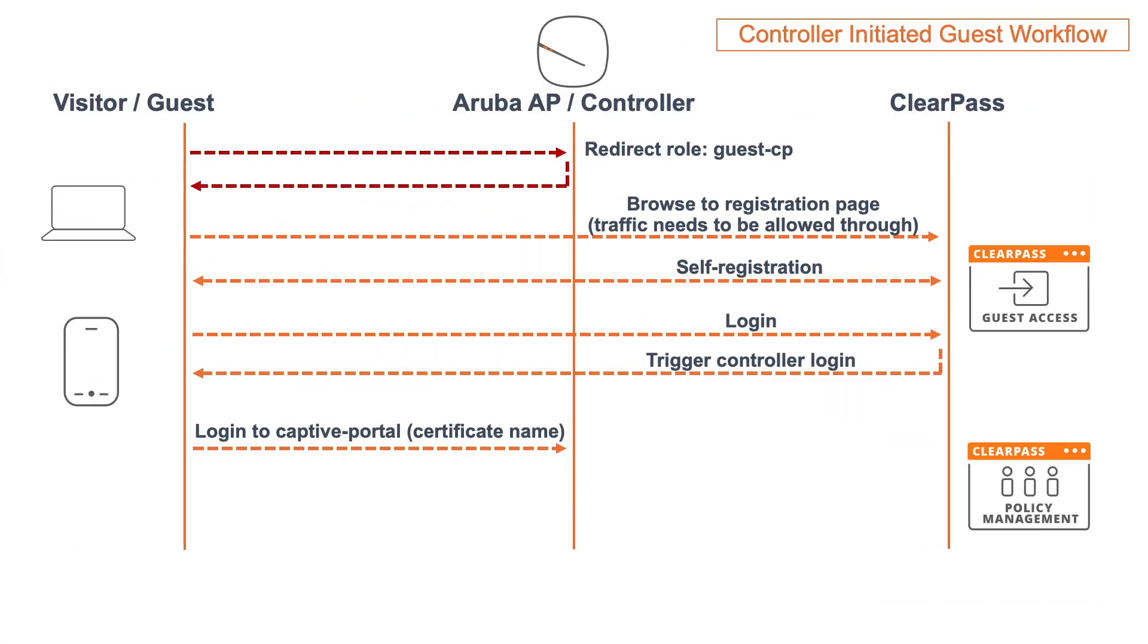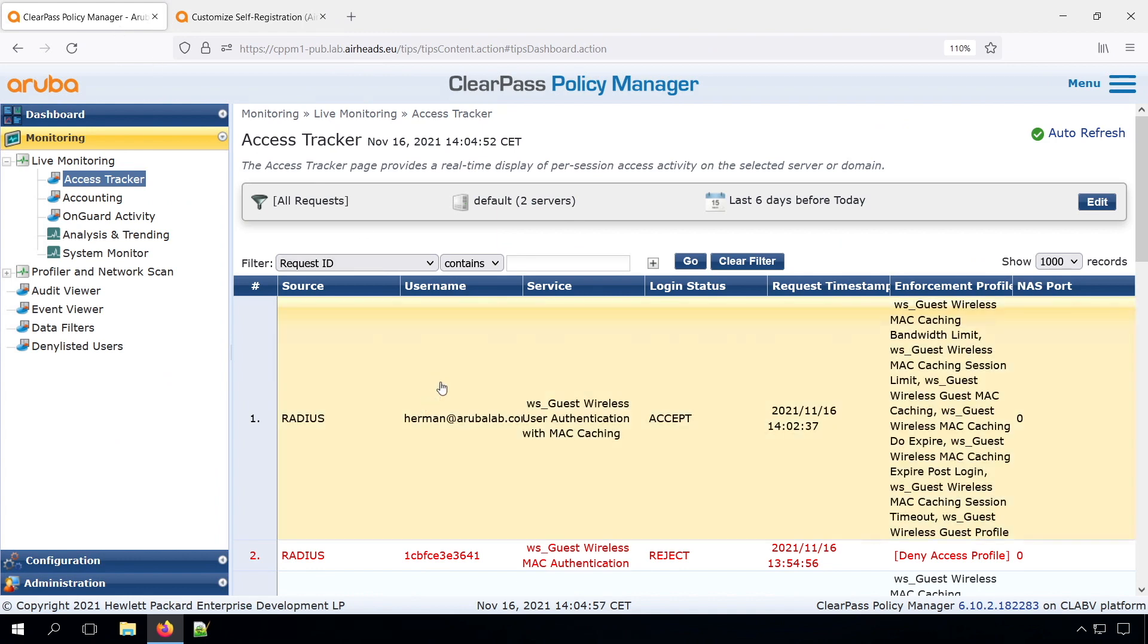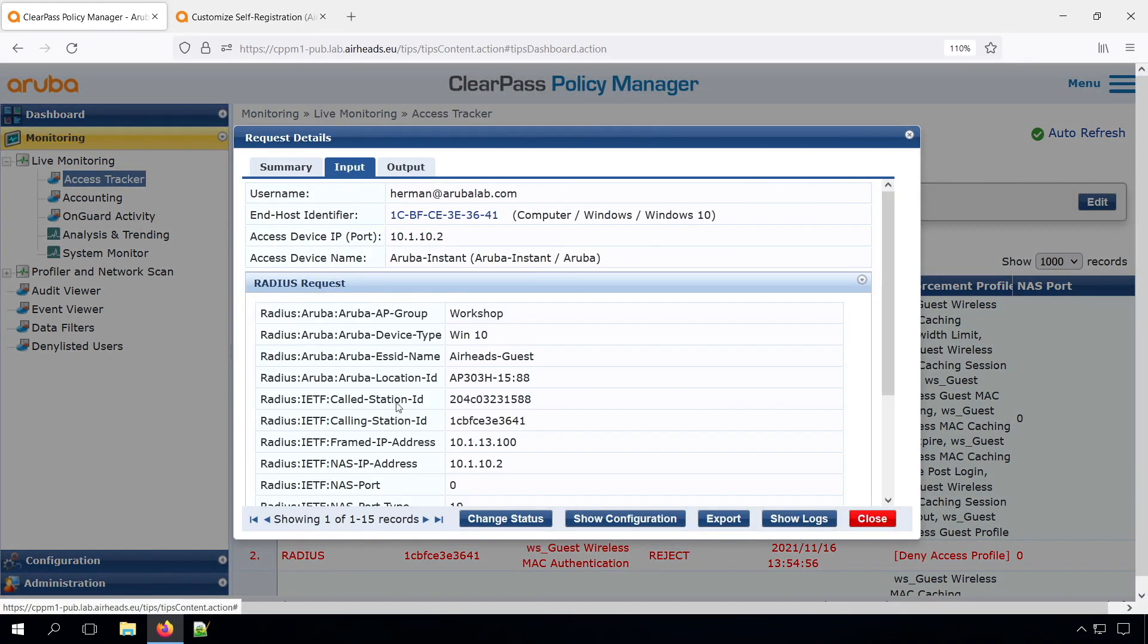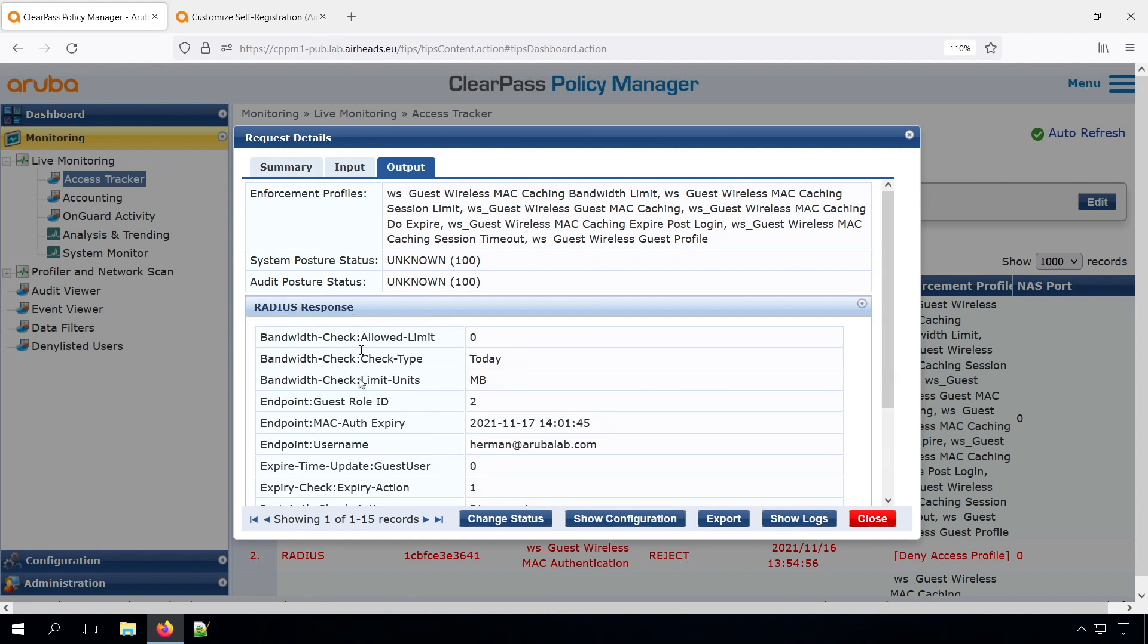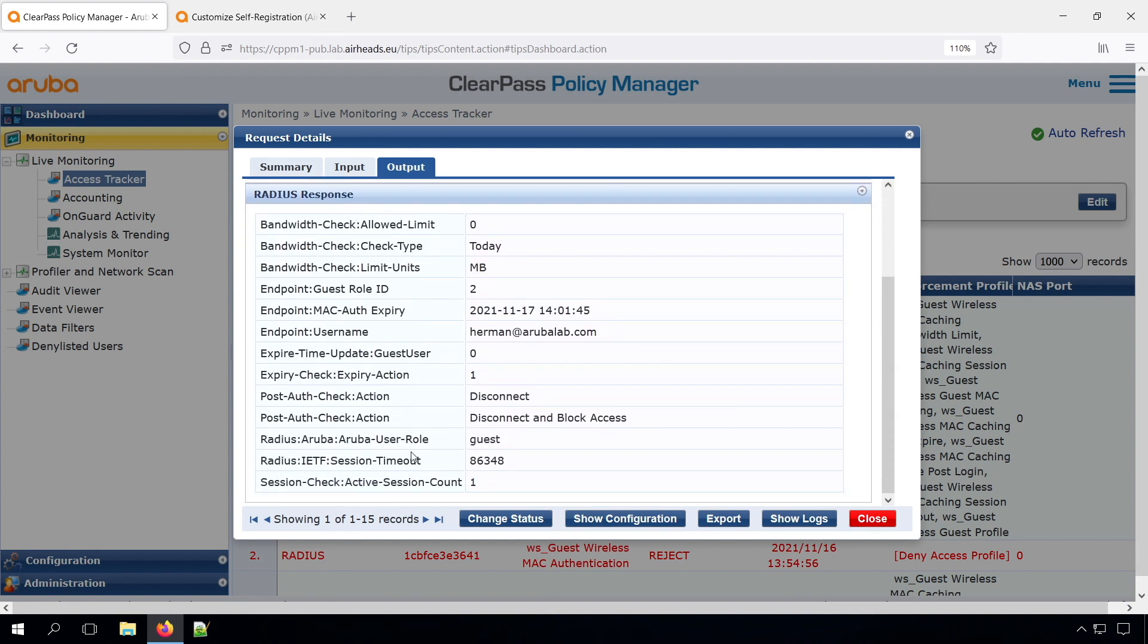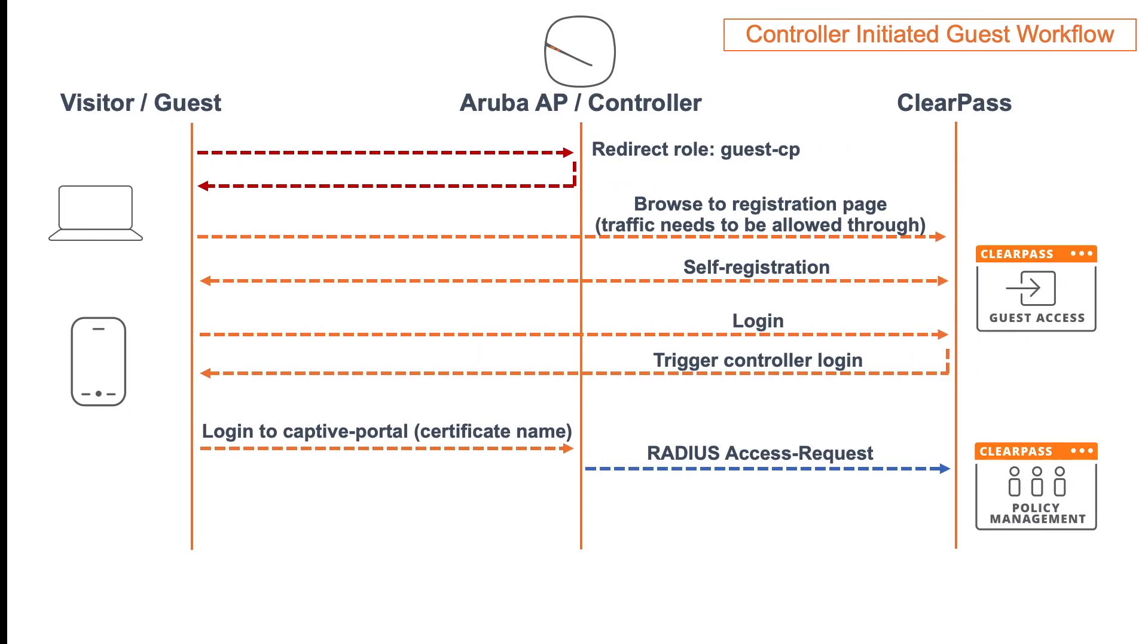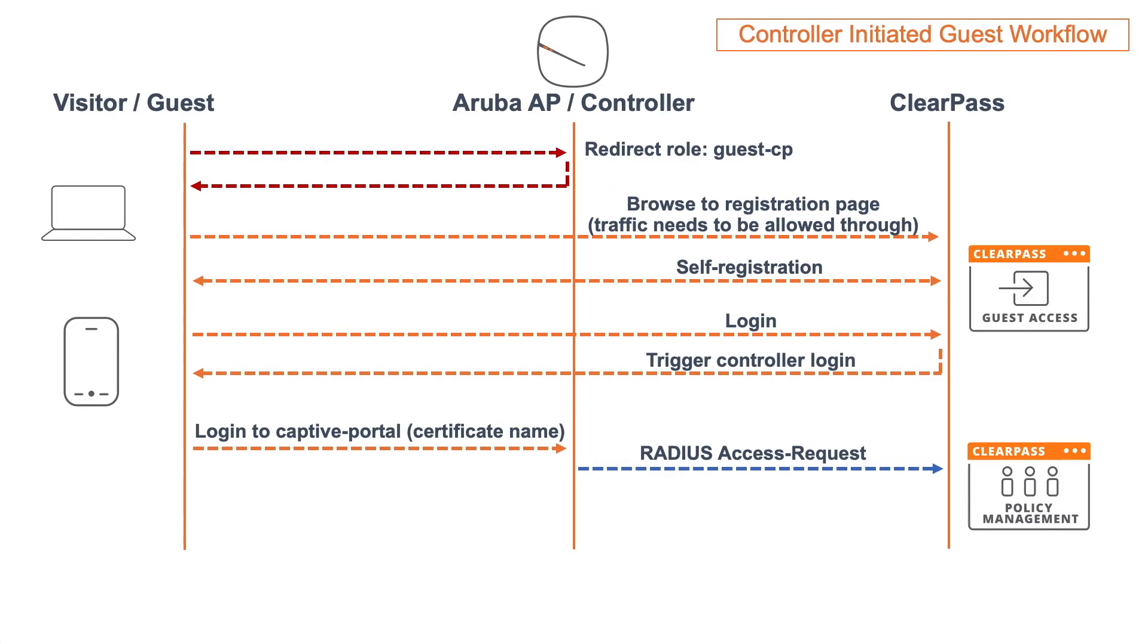Once the Instant AP receives that, it will send in the backend a RADIUS access request to the ClearPass policy manager. Let's have a look in the policy manager. That's this specific request. You can see all the information like the SSID, the AP name, AP group. We can see in the outputs, most important there is the Aruba user role. The other things are for the MAC caching and internal housekeeping. But this is the most important one, the Aruba user role, which is then returned through the access accept.